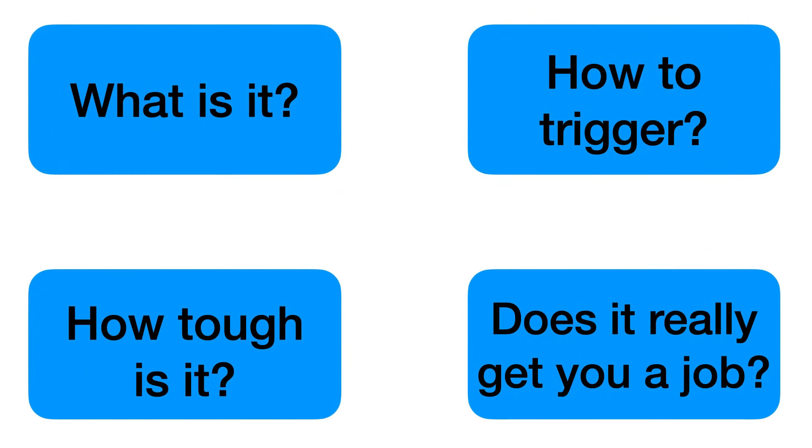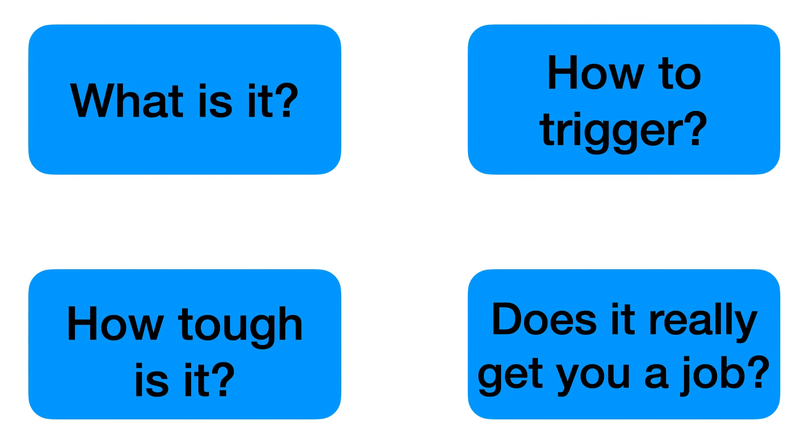In this particular video we will be talking about four things: what is it, how to trigger the Google Foobar challenge, how tough is it, and does it really get you a job. Most importantly, please watch the video completely because partial information is always bad. On successful completion of Google Foobar I got the opportunity to refer two of my friends to their Google hiring platform challenge, so watch the end of the video to know more information about how you can participate in that contest.